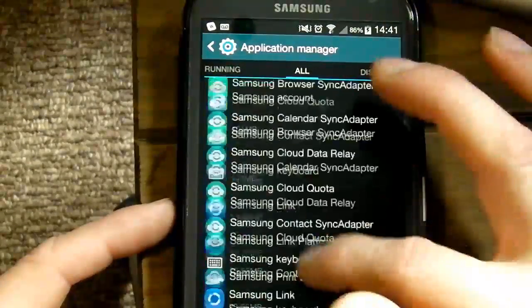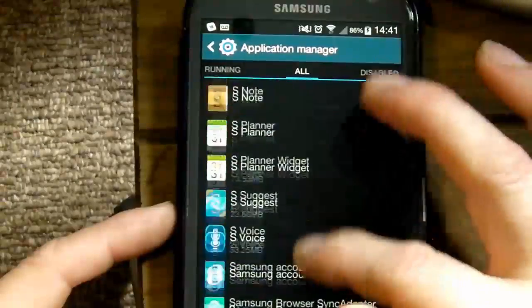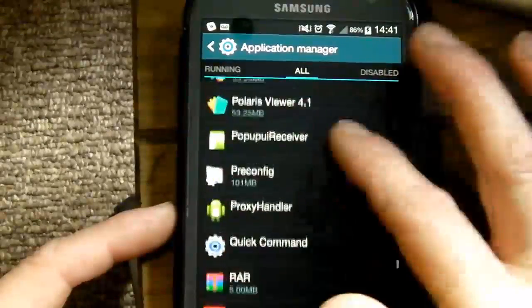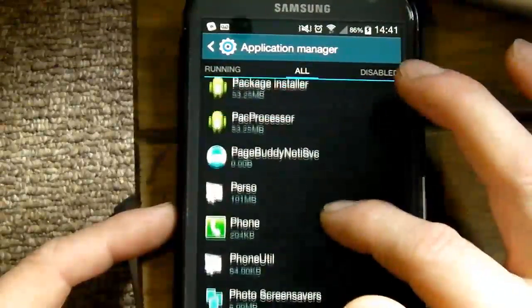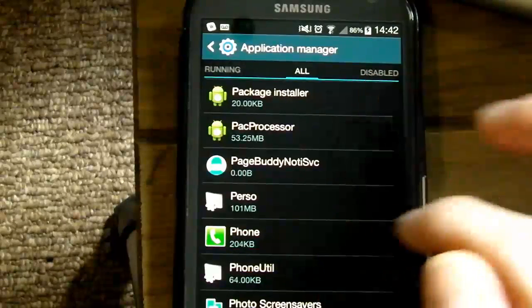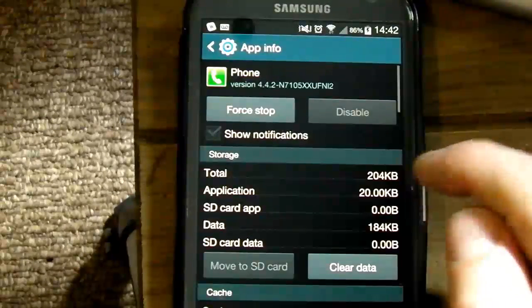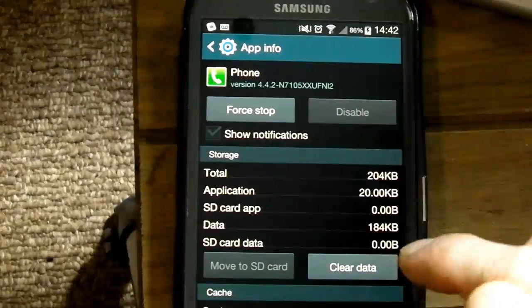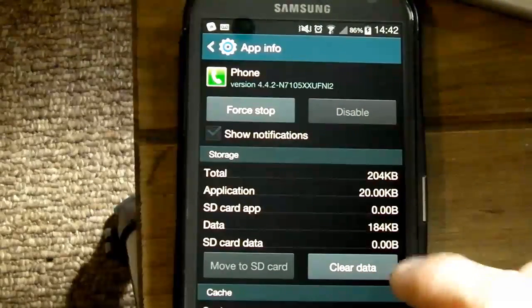Scroll along to get the full list of all your applications. Whisk through this list down to the P's and you're looking for Phone. Tap the icon that says Phone to open it, and then on here you can clear the cache and clear the data.